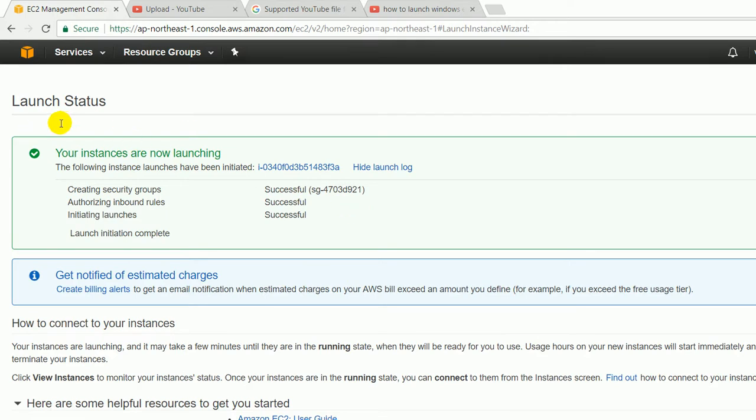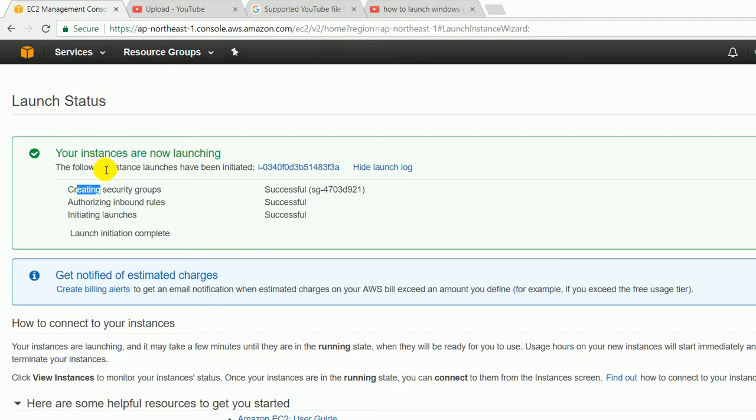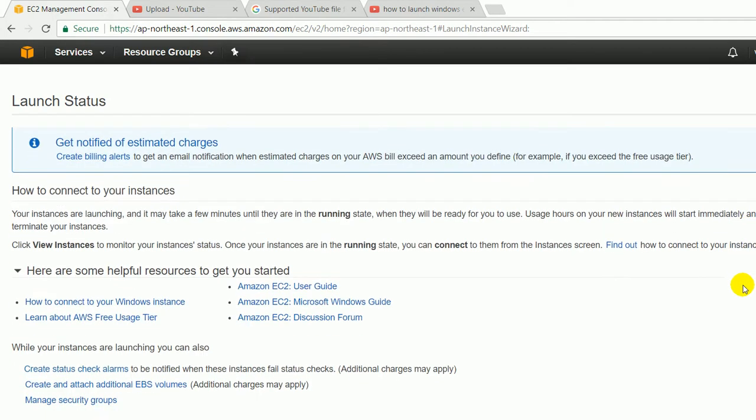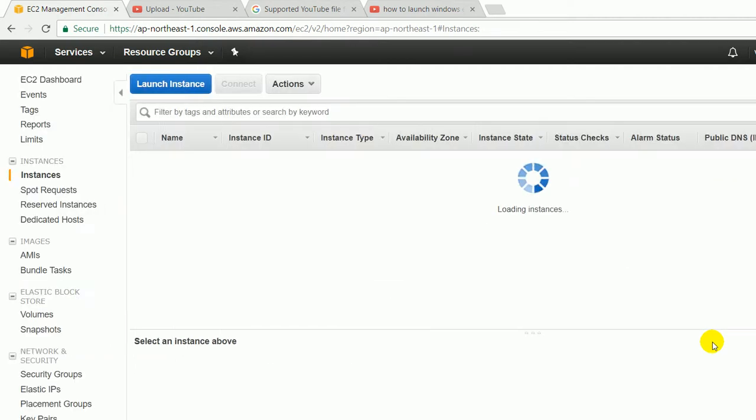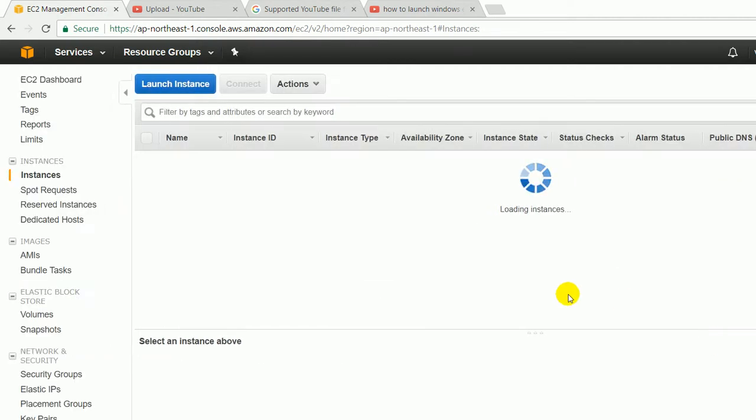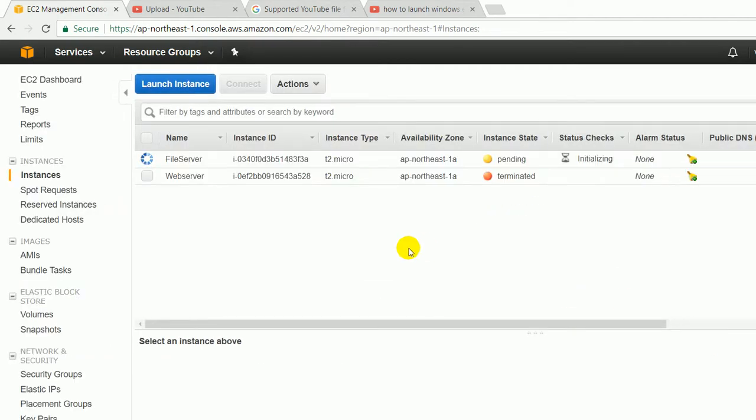Right now, as you can see, your instances are now launching, and if you want to see the logs, these are the logs: creating security group, authorizing inbound role, initiating launch. Then just click on the view instance button.